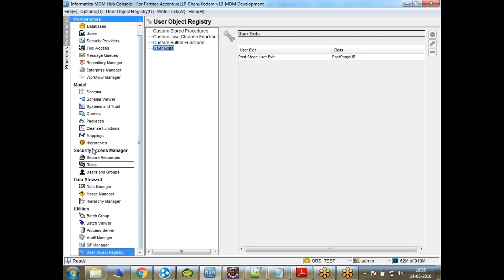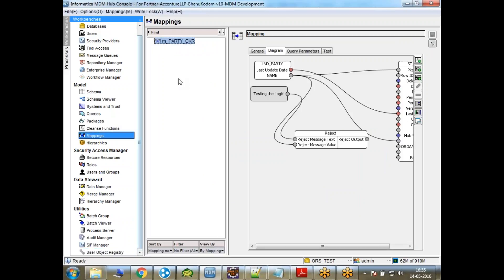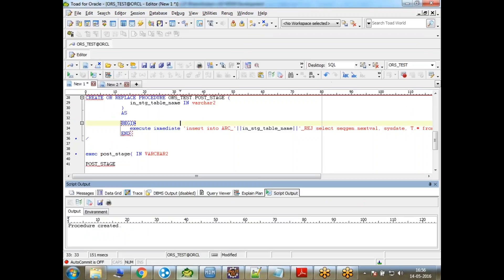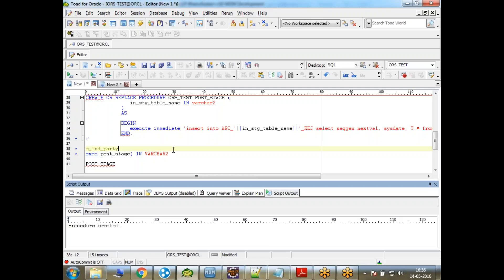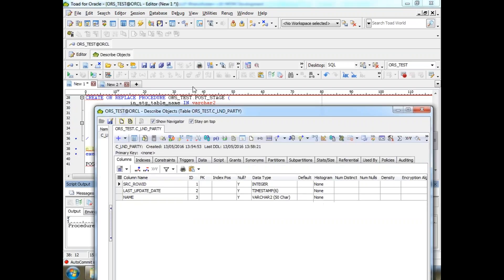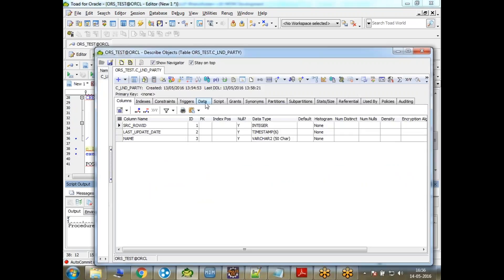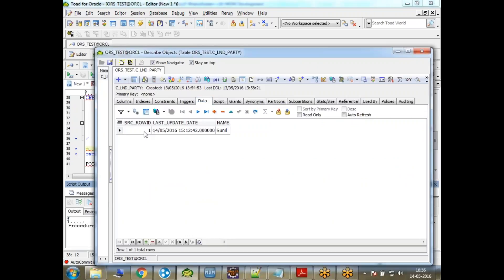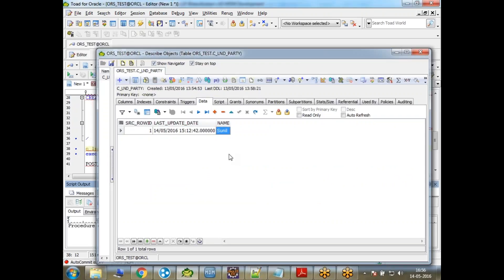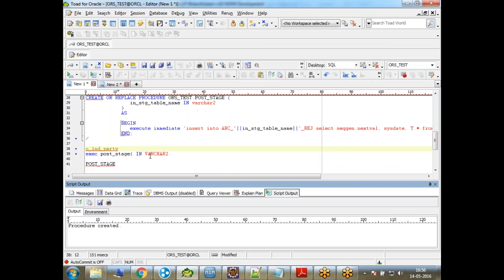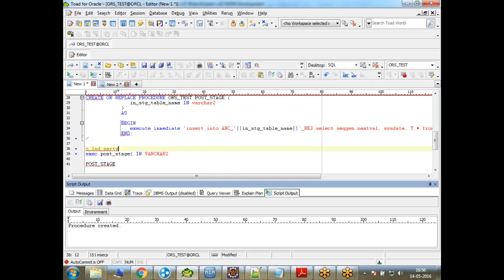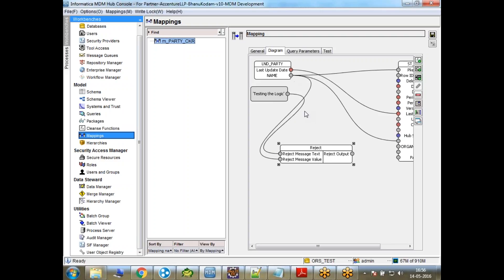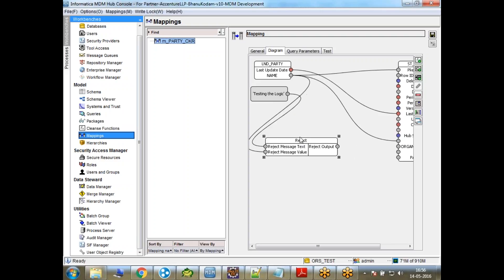What I have done is I have already created, I have inserted one record. My base object contains one record. This is my landing table, and you can see it contains already one record, Sunil. That's fine, it's just a dummy. I'm doing a very basic thing. This is my landing table, but what I'm doing here is in my mapping, I'm just directly rejecting all the records that I'm getting. I'm just testing it. You can put your own code, like if name is null, reject, or something like that. For me, everything is getting rejected, and the reason is testing the logic.